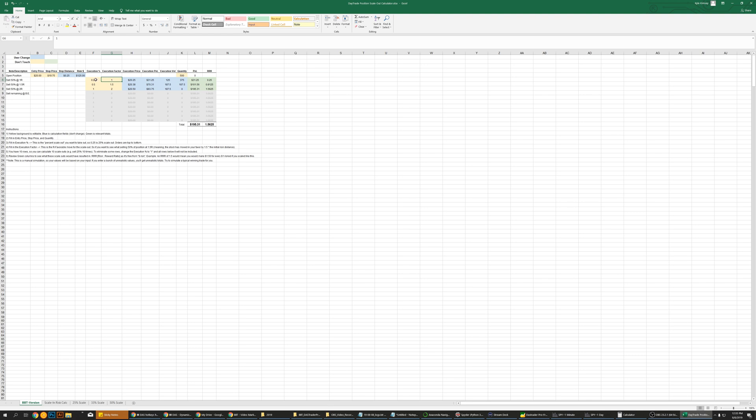A lot of the strategies mentioned that they scale out at one R. I stopped doing that because I tried it for six months and I don't know, I found I wasn't making as much as I should have on trades. So I started scaling out like 1.5, and that's what this calculator helped me decide essentially, to be able to maximize my profits.